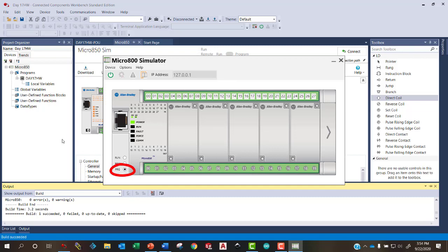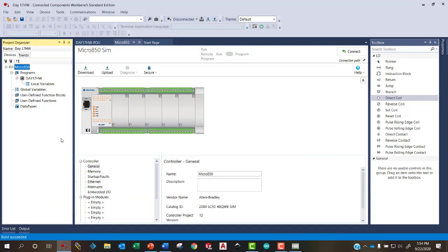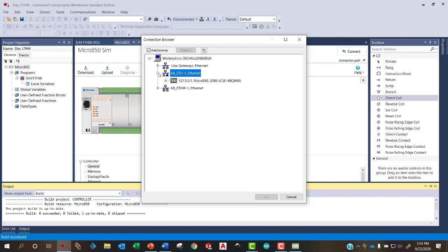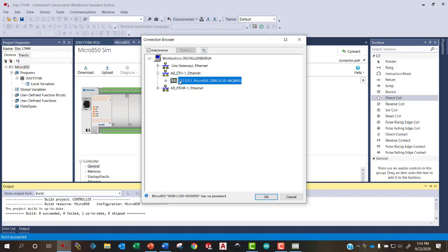I can change this to program mode. And when it's in program mode, I can come back to here and I can download this program to that PLC. And it'll bring up a connection browser where I can choose where that PLC is connected. I'll hit the plus here. This is the PLC that's connected through this ethernet port.